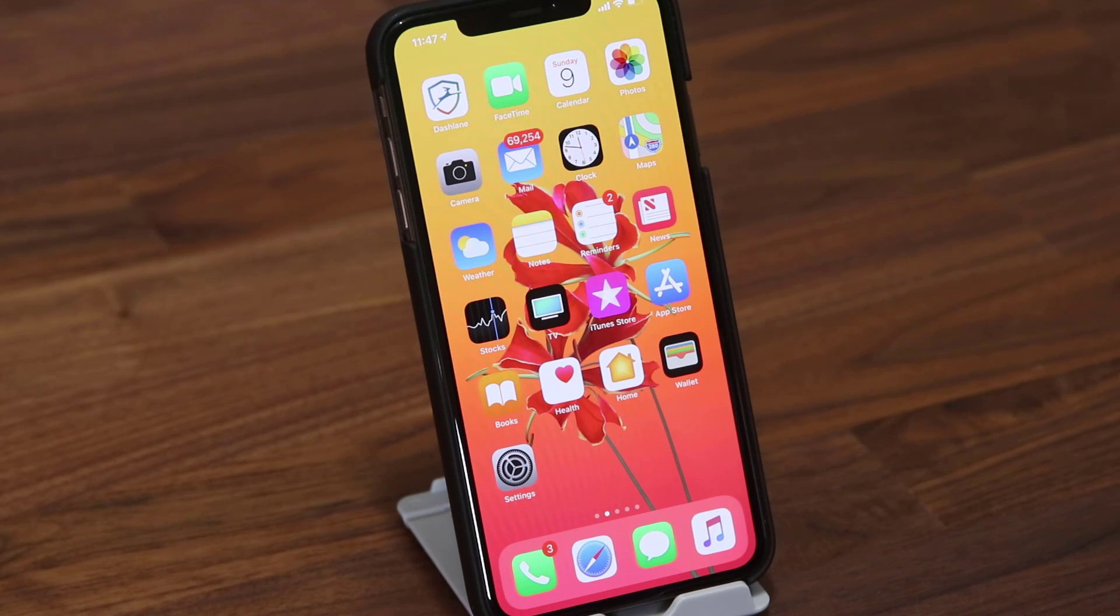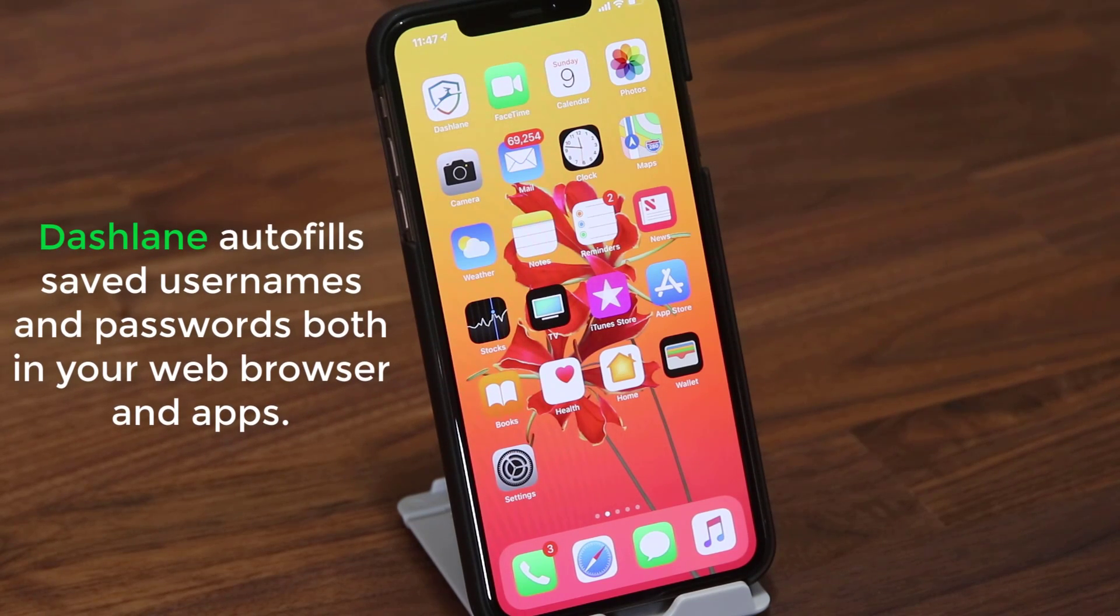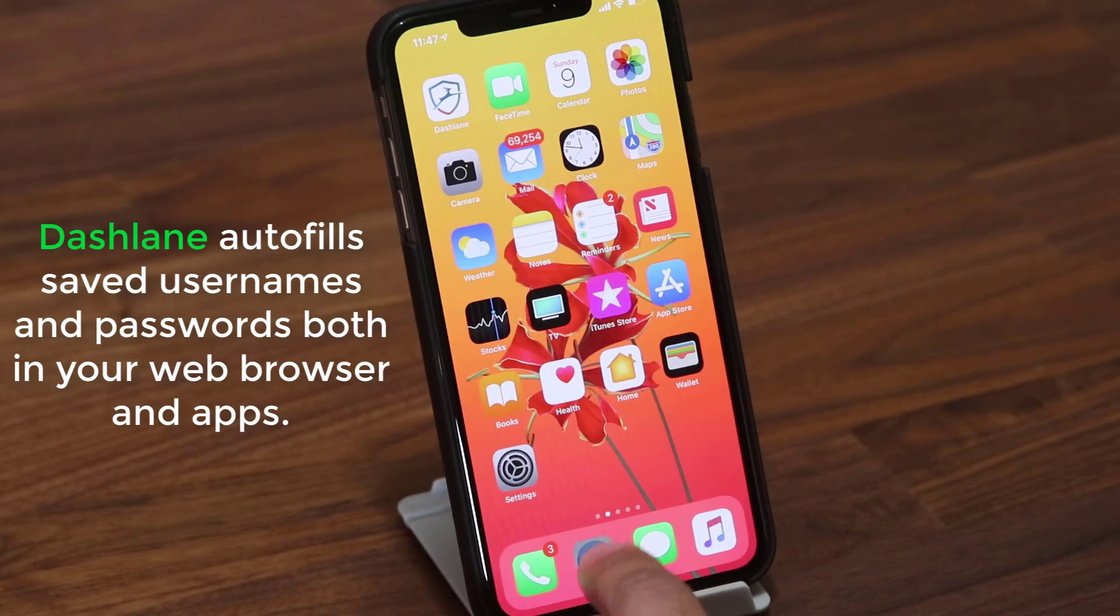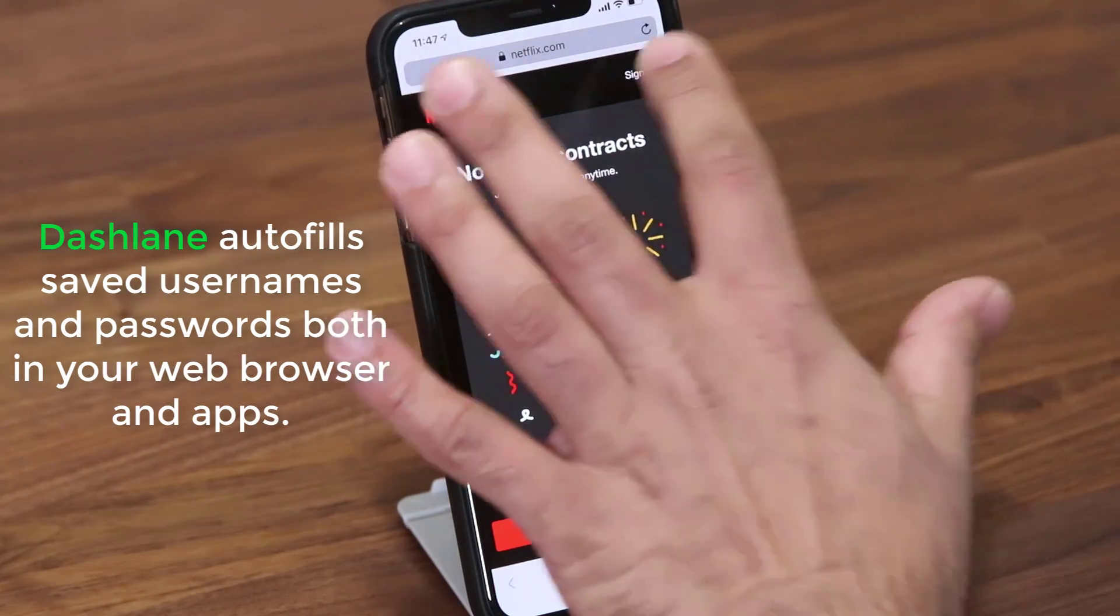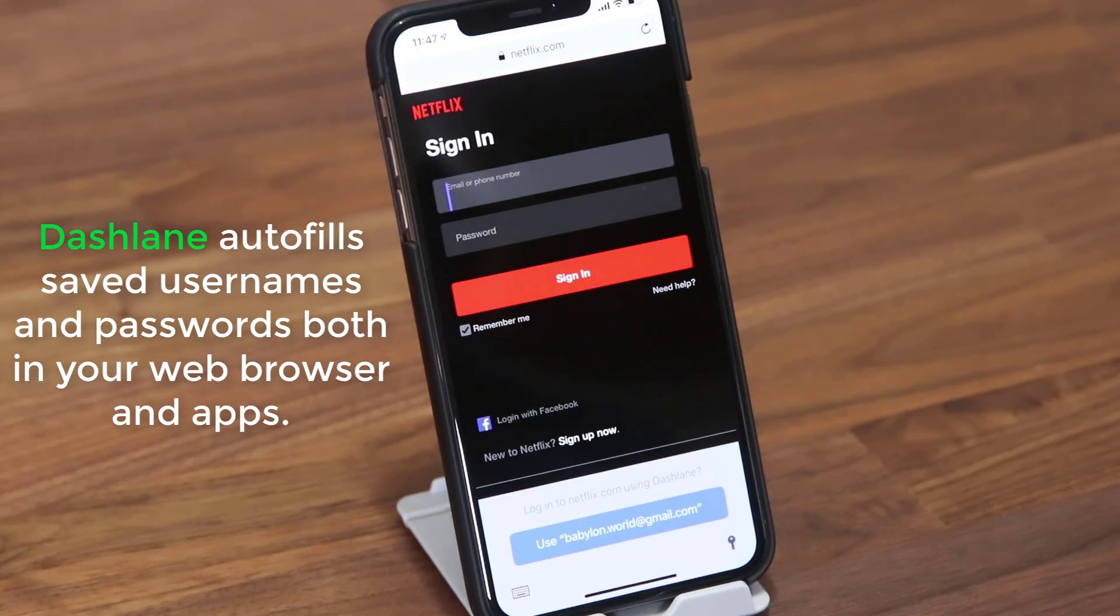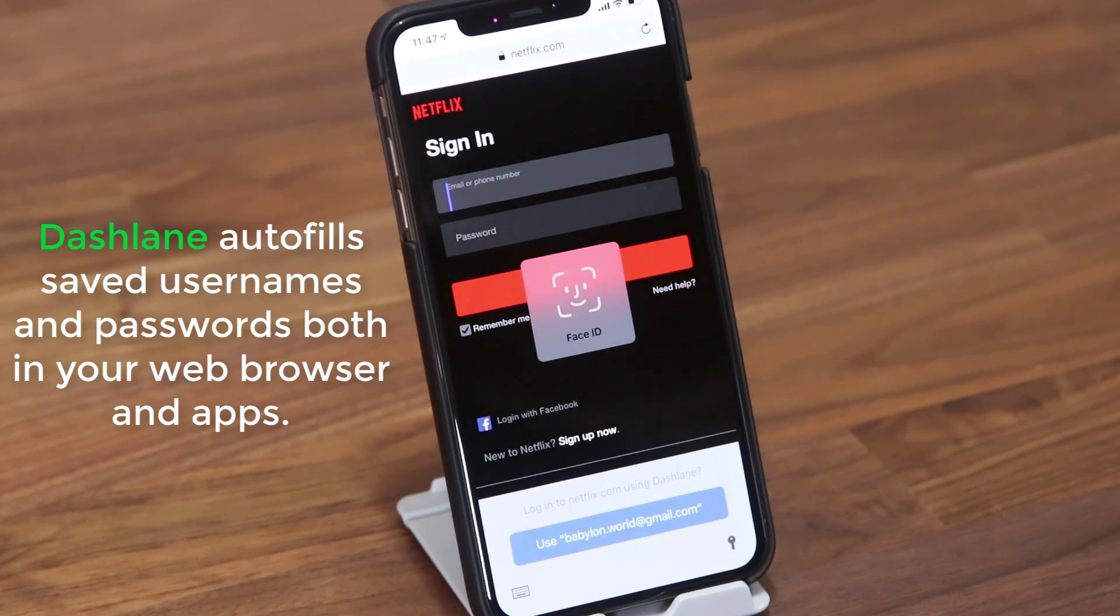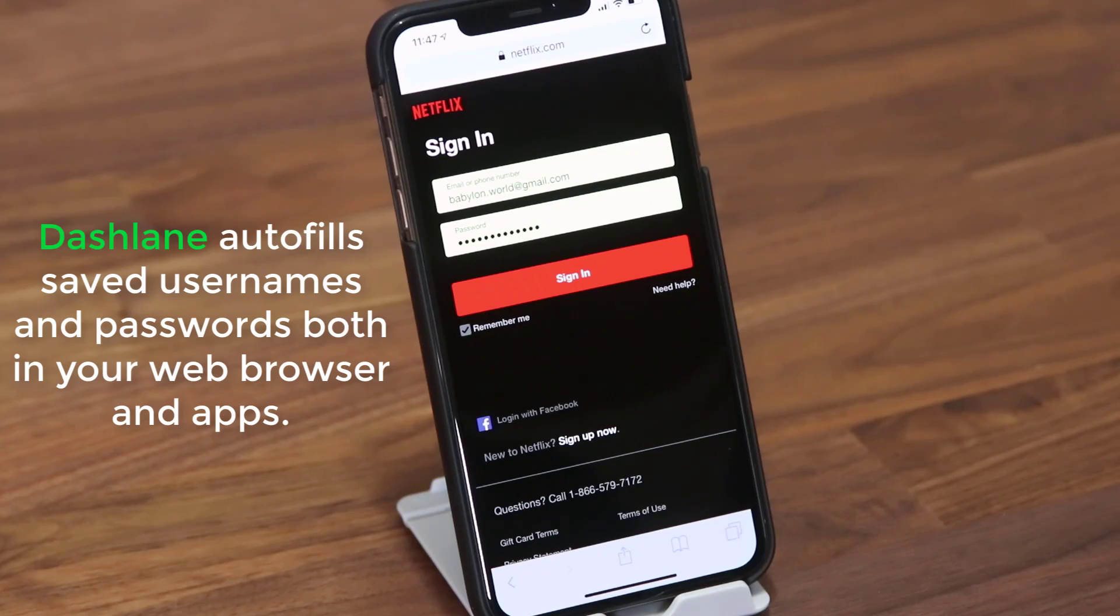The first thing I want to show you is the password autofill option using Dashlane both in Safari and actual apps. Let me launch Safari and click on sign in on netflix.com. As you can see, Dashlane pops at the bottom. I just tap on my username and boom, it's immediately autofilled for my convenience.